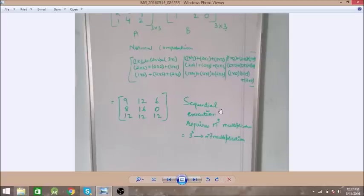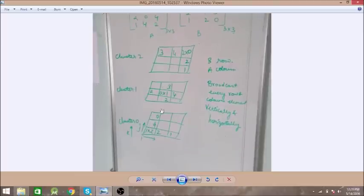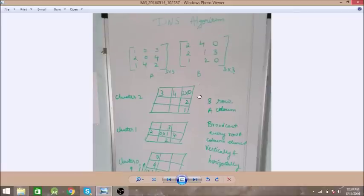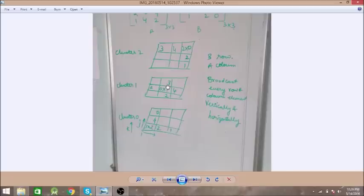So we have 27 processors arranged into three clusters of nine processors each. We are using the rows of the B matrix and columns of the A matrix and sending those to the clusters.